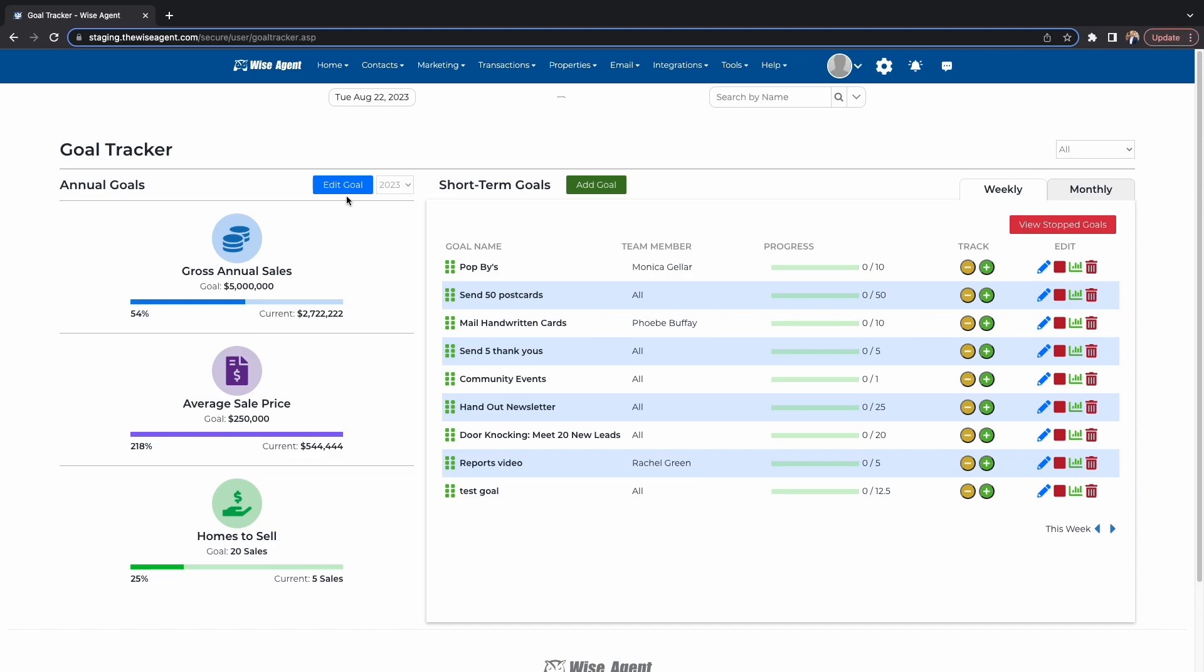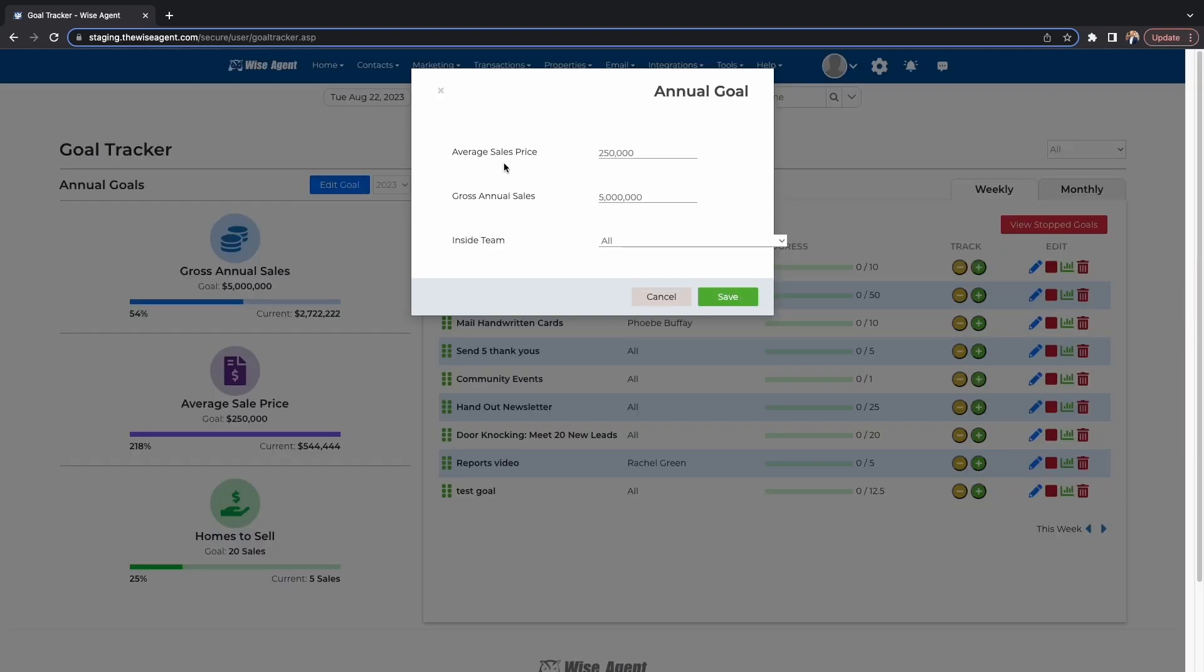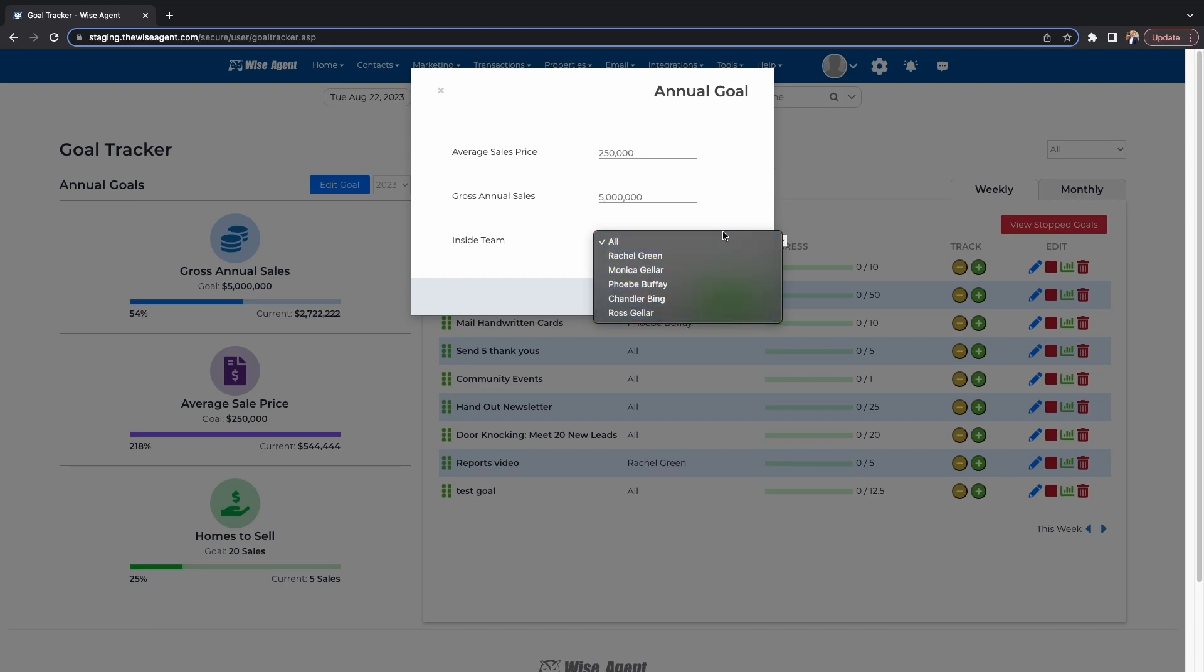You'll now see that you have the option for annual and short-term goals. To set up your annual goal, you can first add your average home price along with your gross sales. Finally, you can assign it to any inside team member.